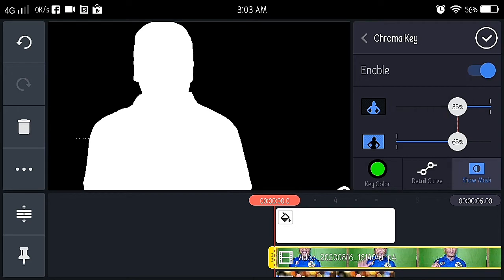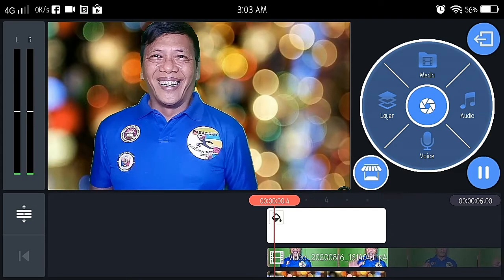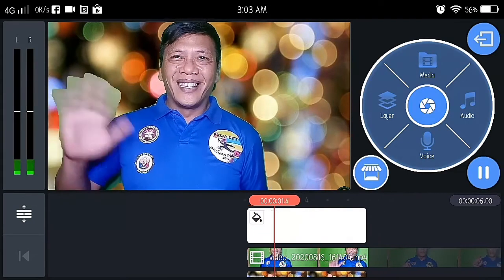Ganyan mangyari. So, hanggang sa mag-black and white. There you go. Click check or ok. See, yan ang maging efekto niyan.